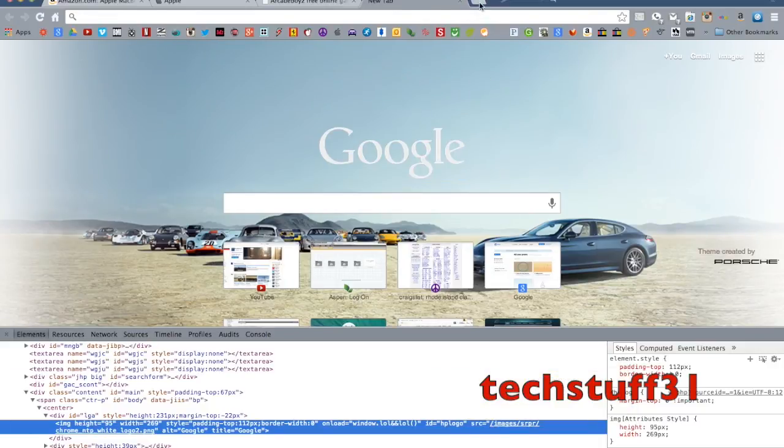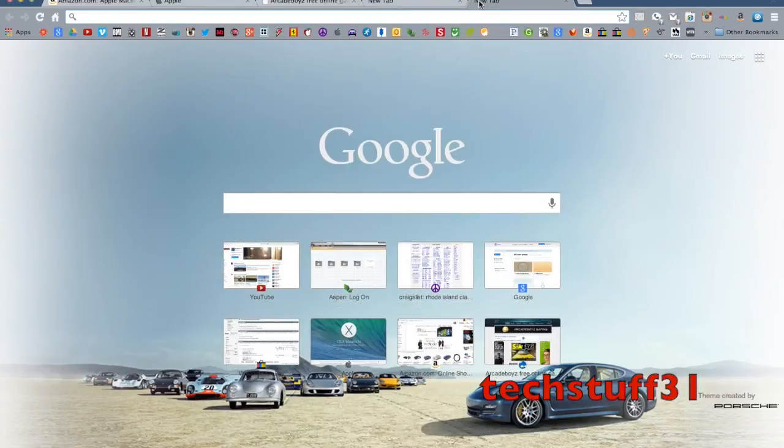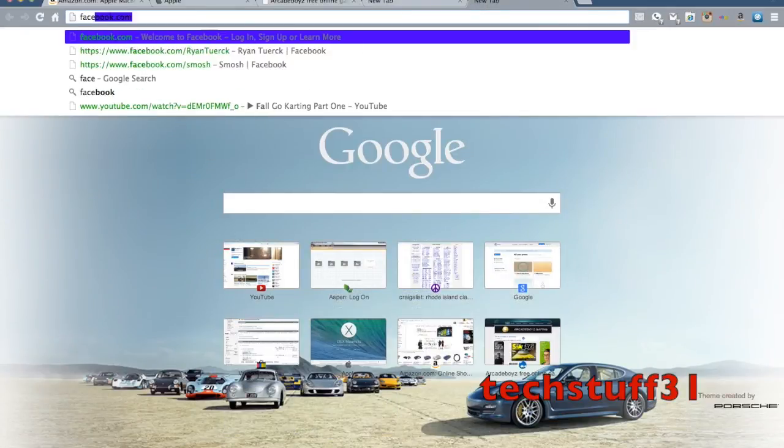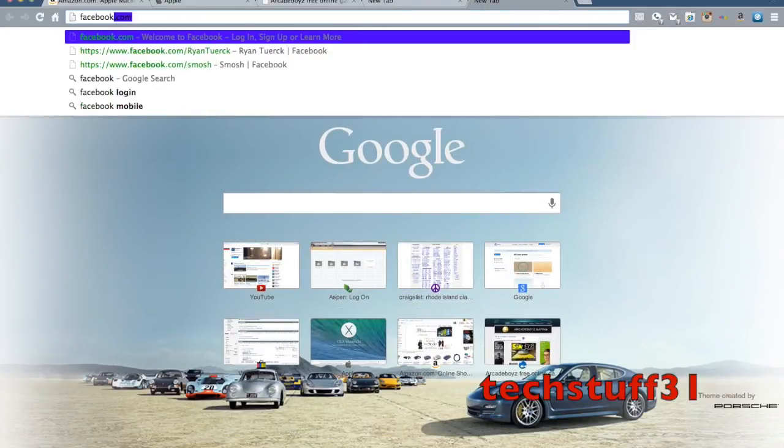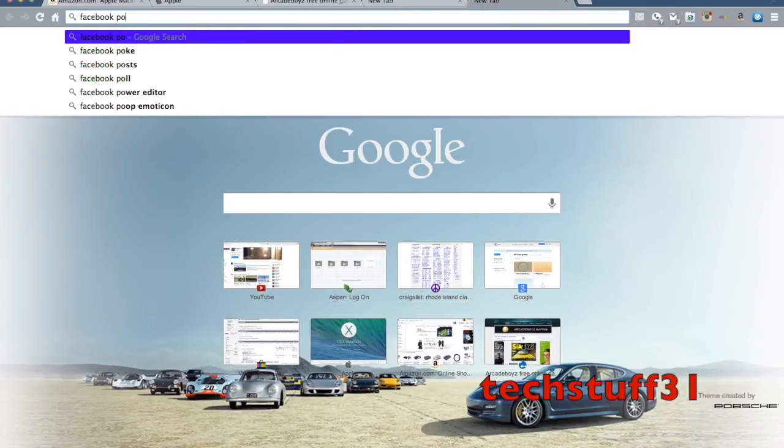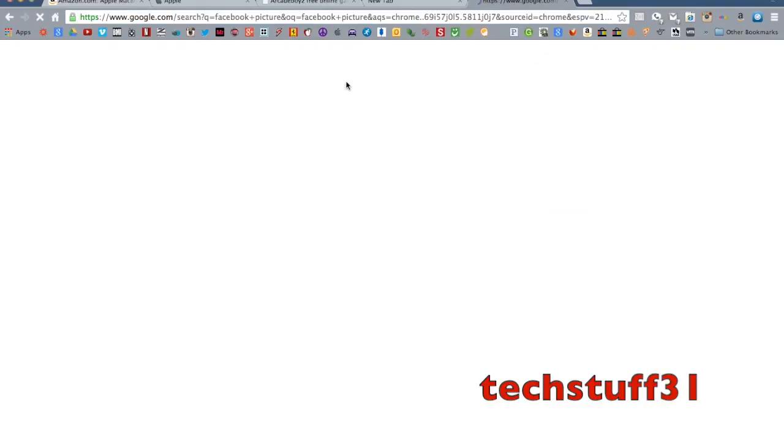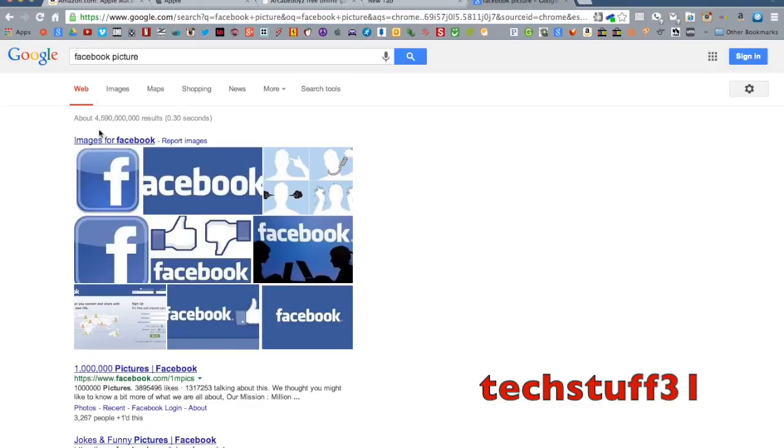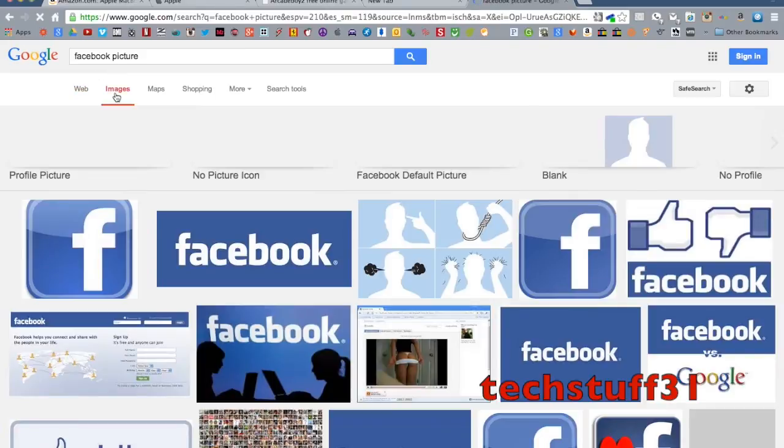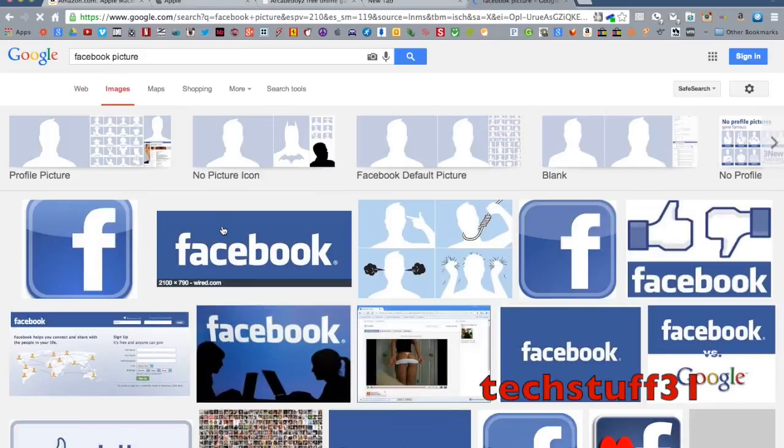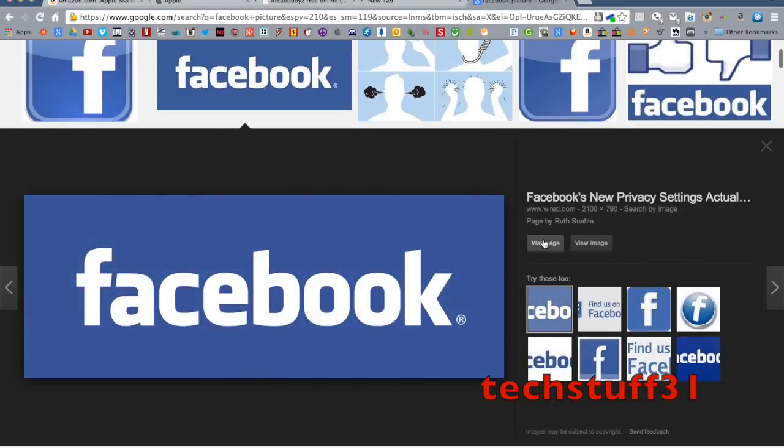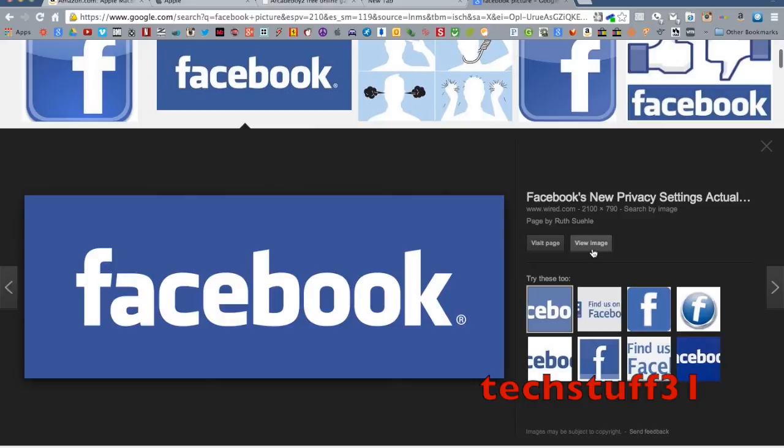So, I'll just find, say, Facebook picture. Say, I want to change Google to Facebook. This one looks good. So, open it up. Do new image. And you just take the URL.